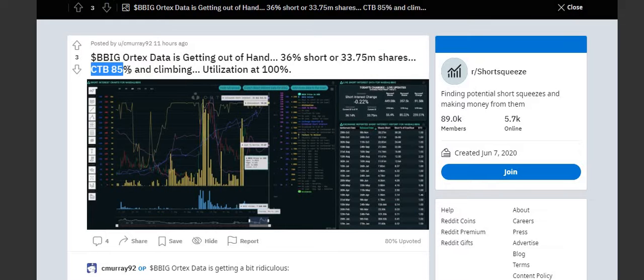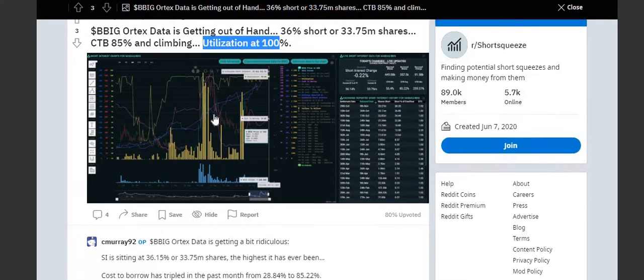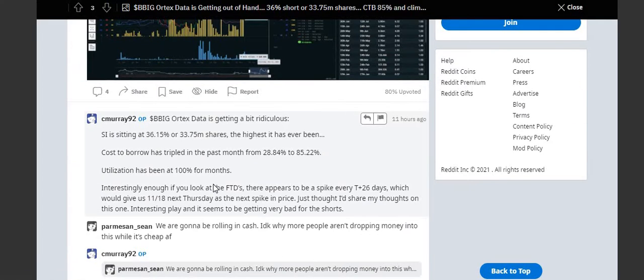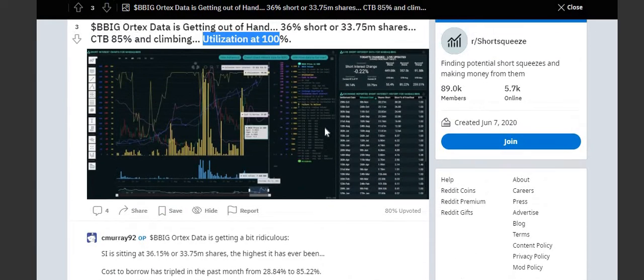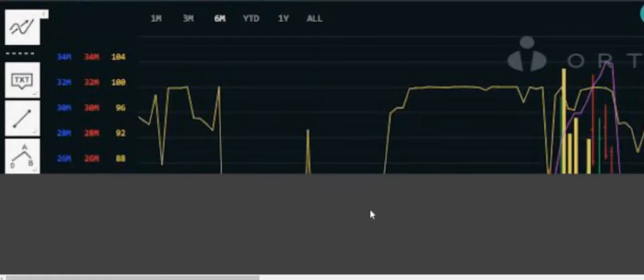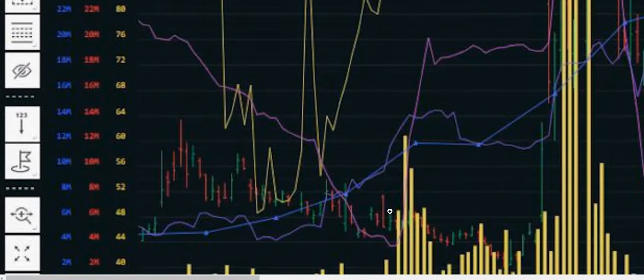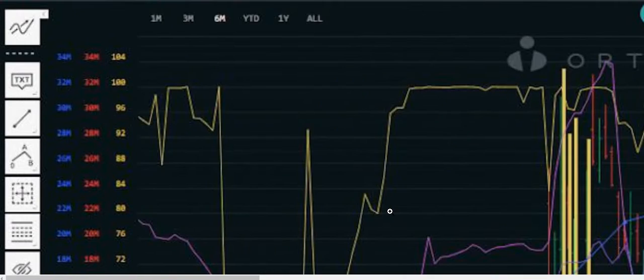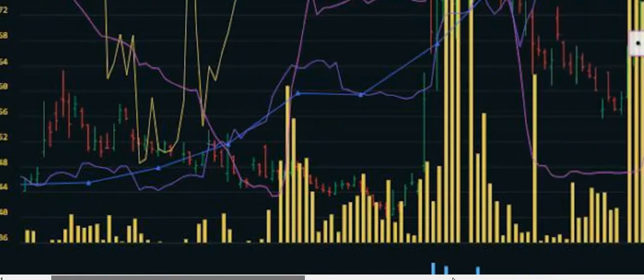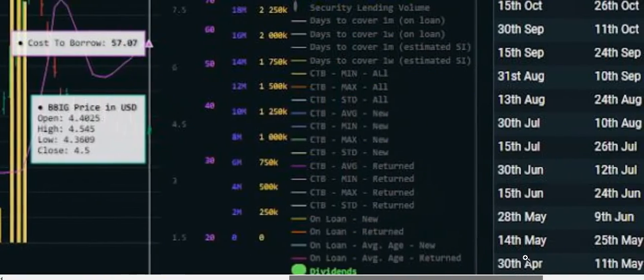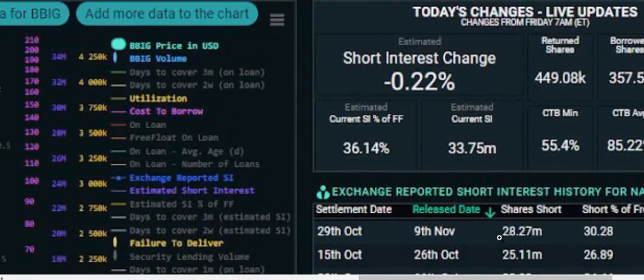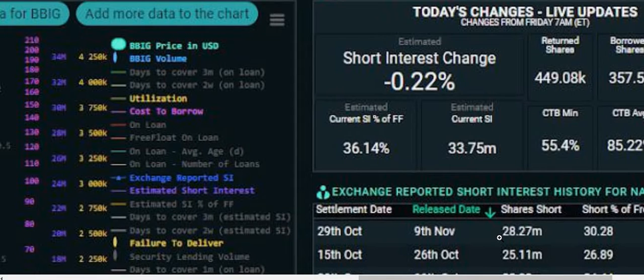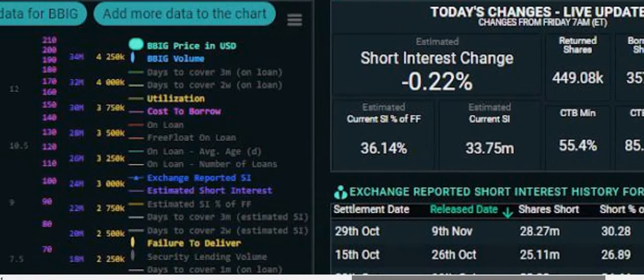Cost to borrow 85% and climbing, utilization at 100%. Wow, I mean this is pretty amazing. Cost of our average - yeah, it's pretty high right there guys.